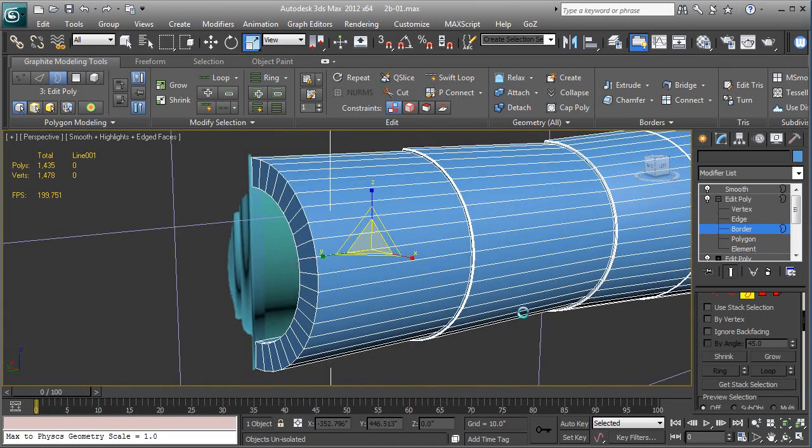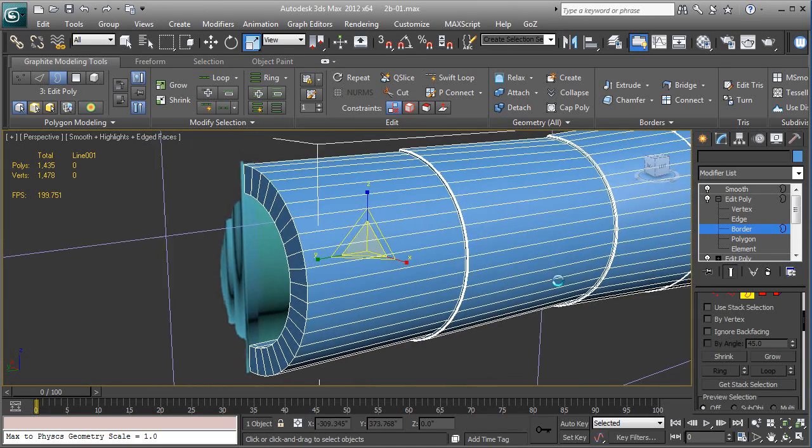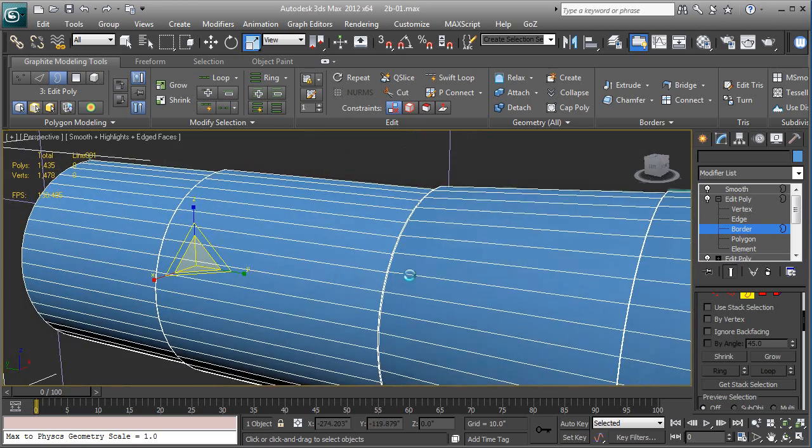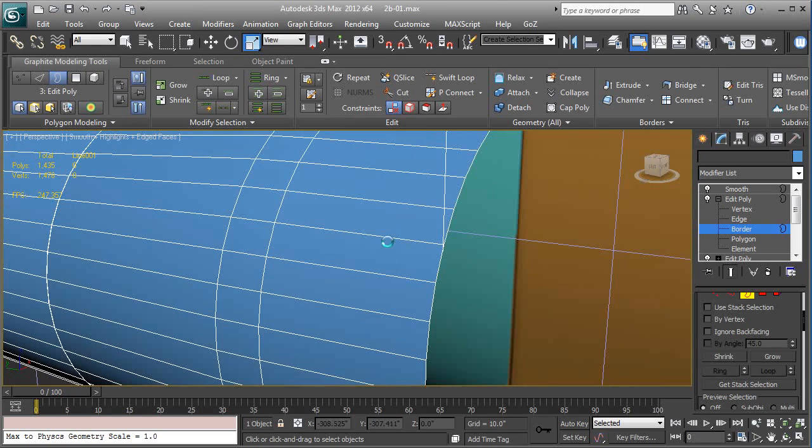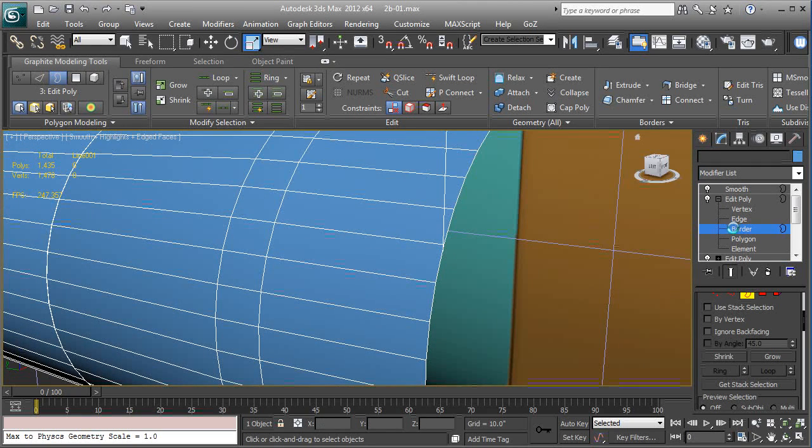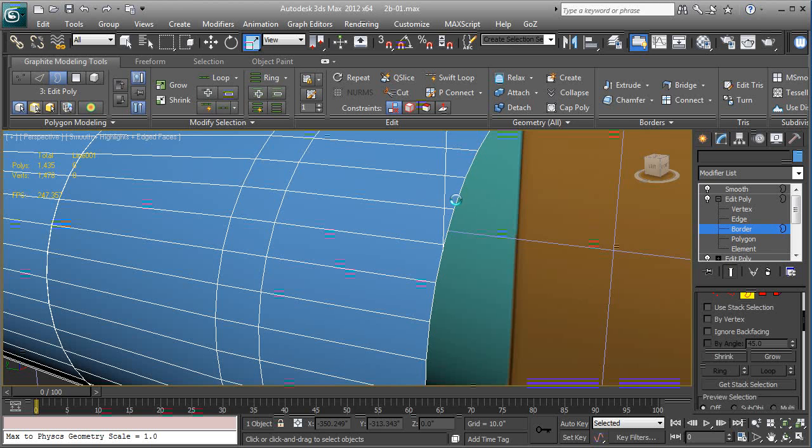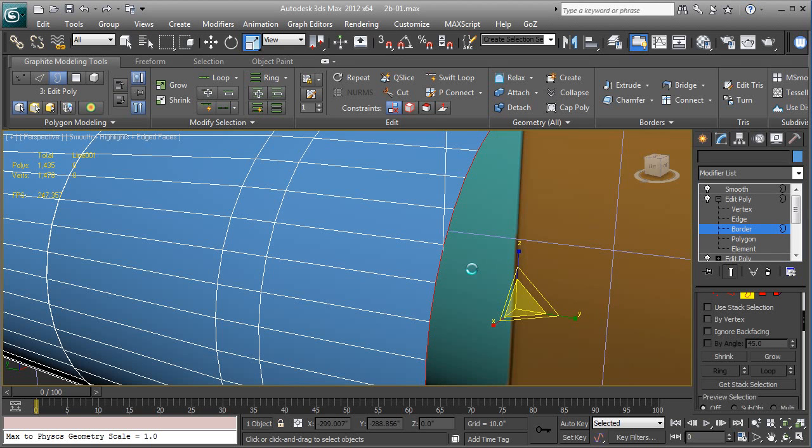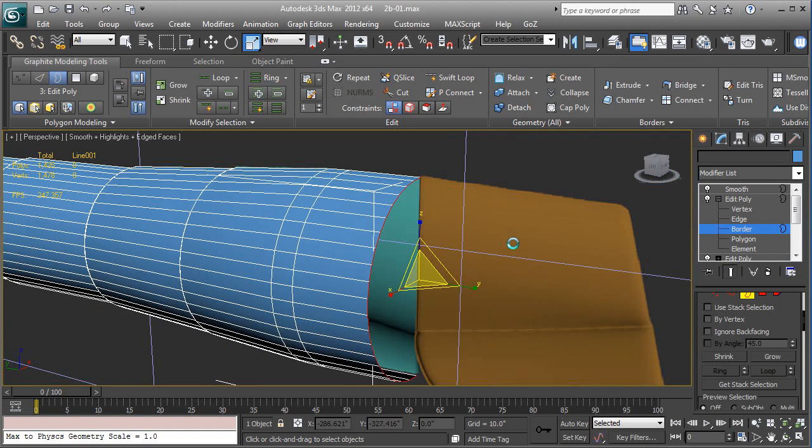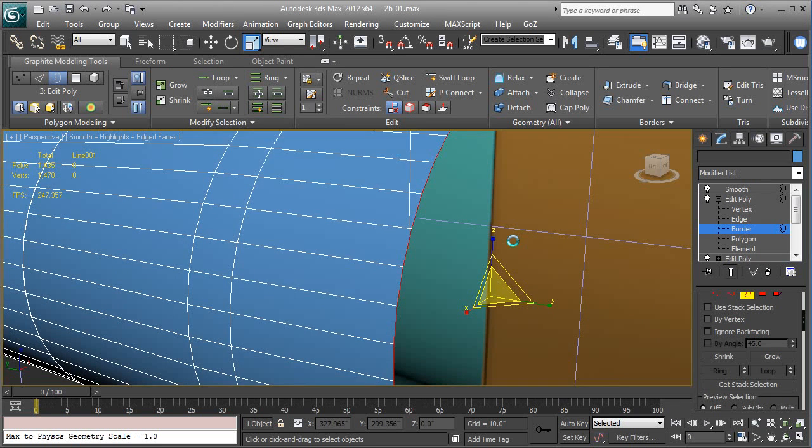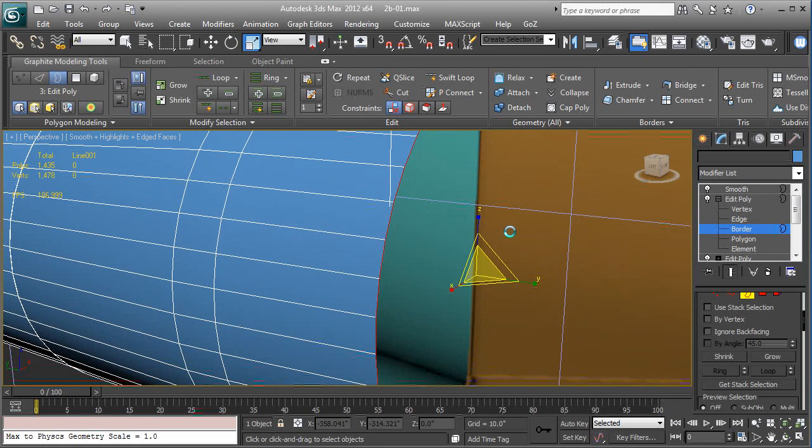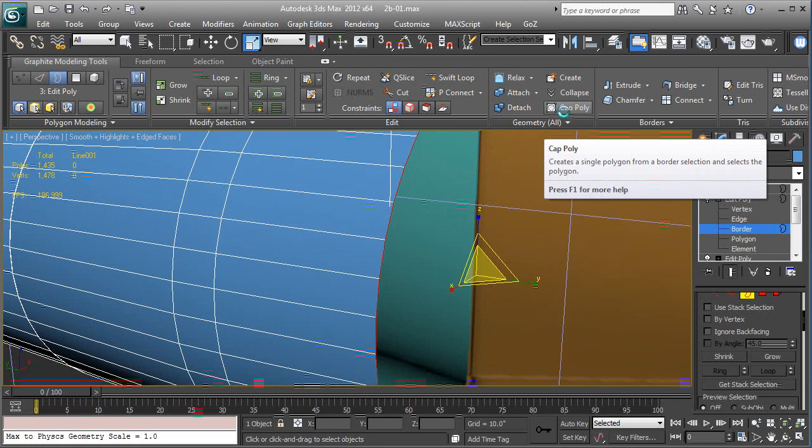We're going to go to the opposite end. I'm going to do the border selection. I'm just going to click right here because this is an open edge, like a full circle opening. It's called a border because it's continuous. I'm going to once again use the cap poly.